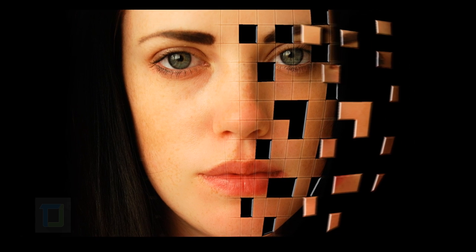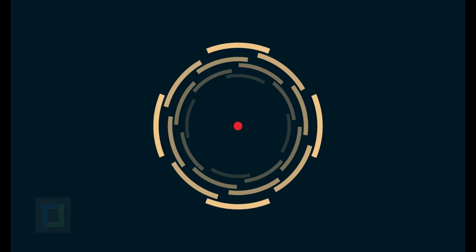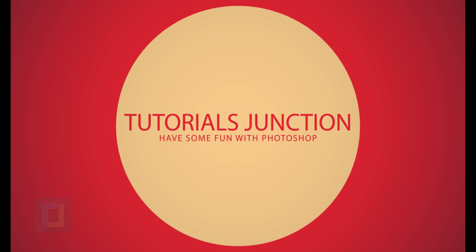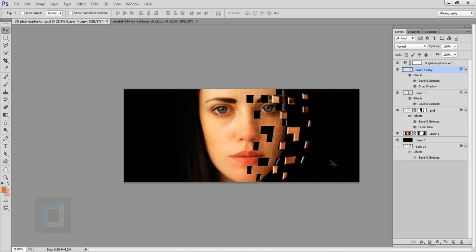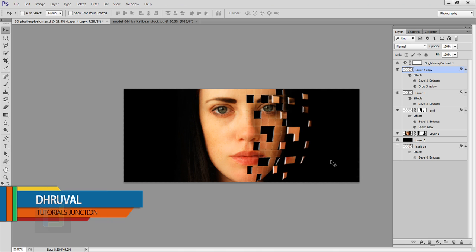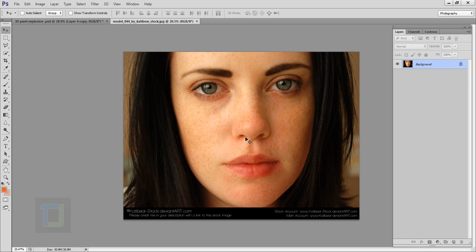In this video I'm gonna show you how we can create a 3D pixel explosion using Photoshop. This is the final output and this is the stock image I'm going to use — I found it on deviantart.com. The download link is in the video description so feel free to use it.